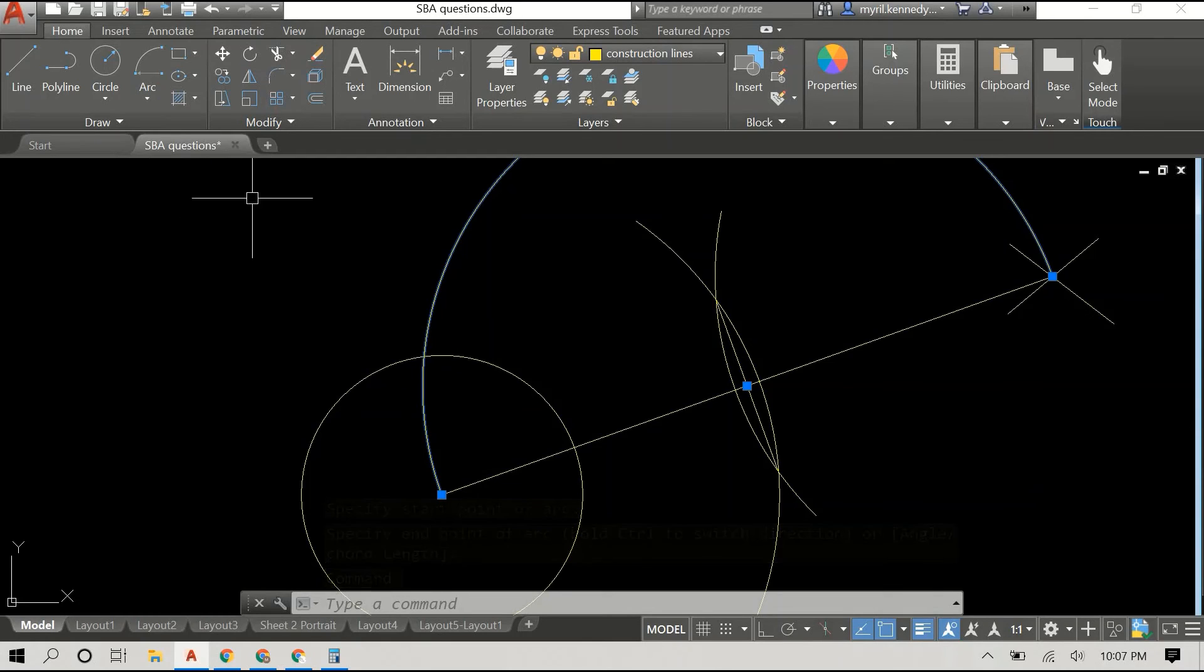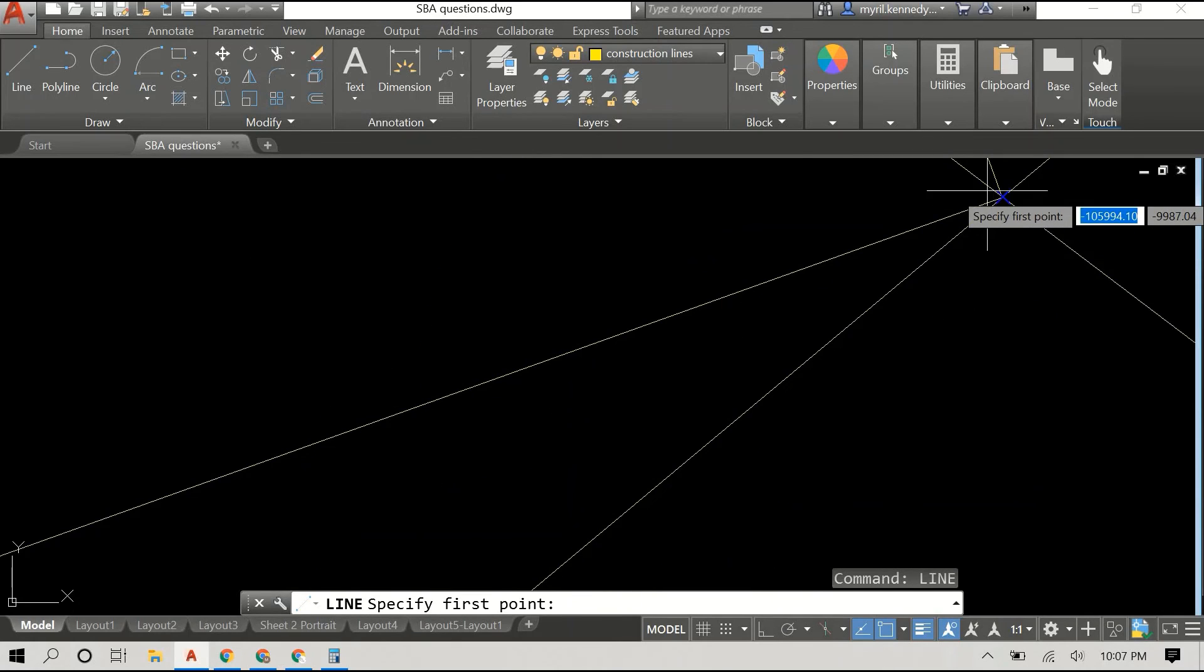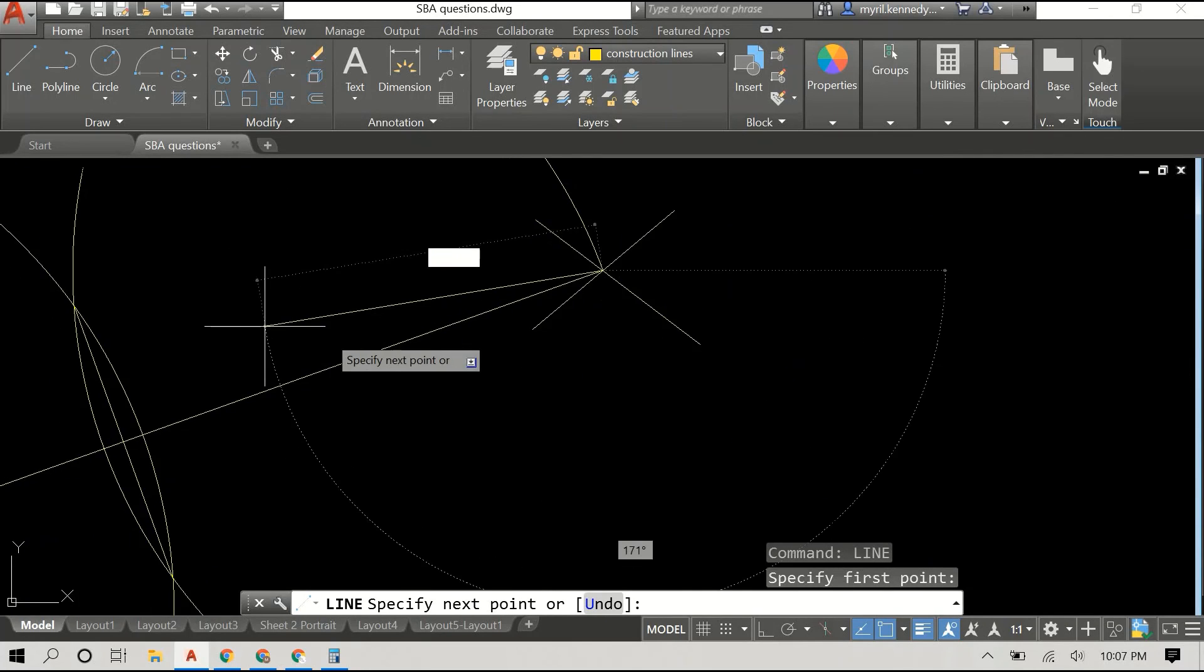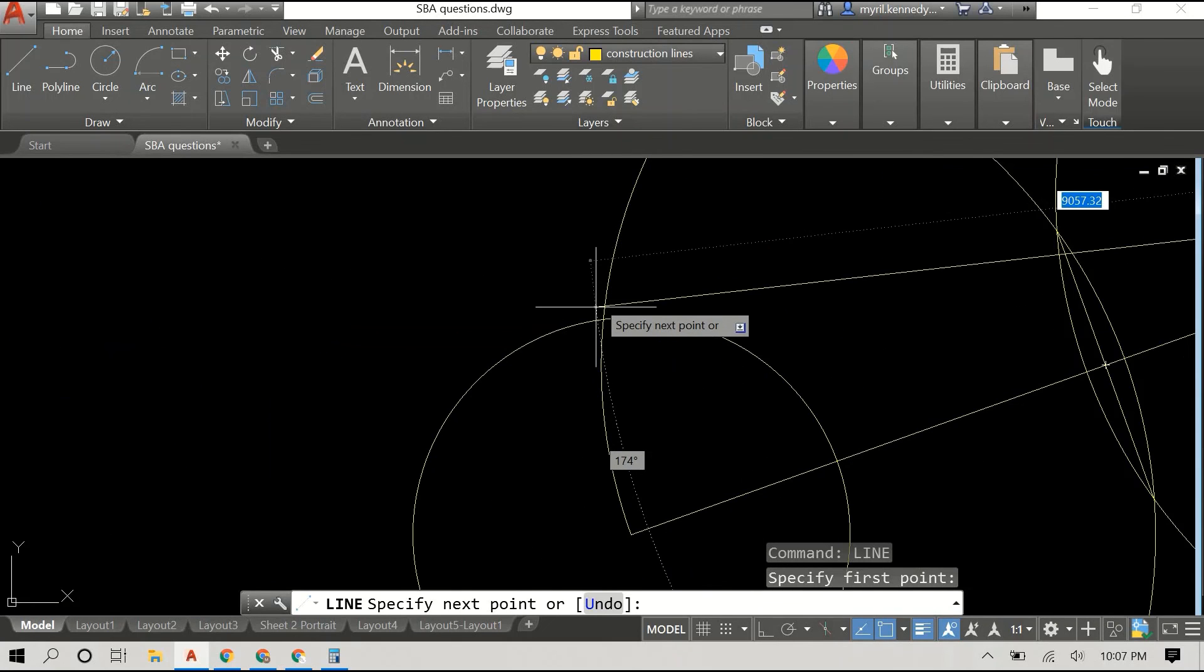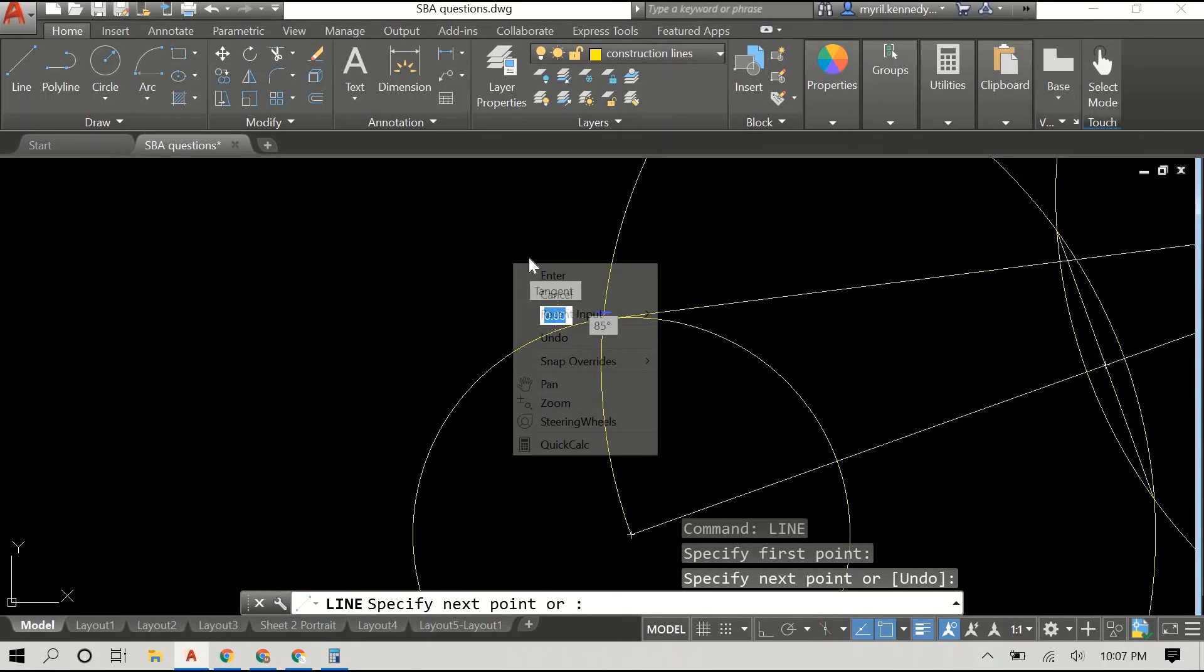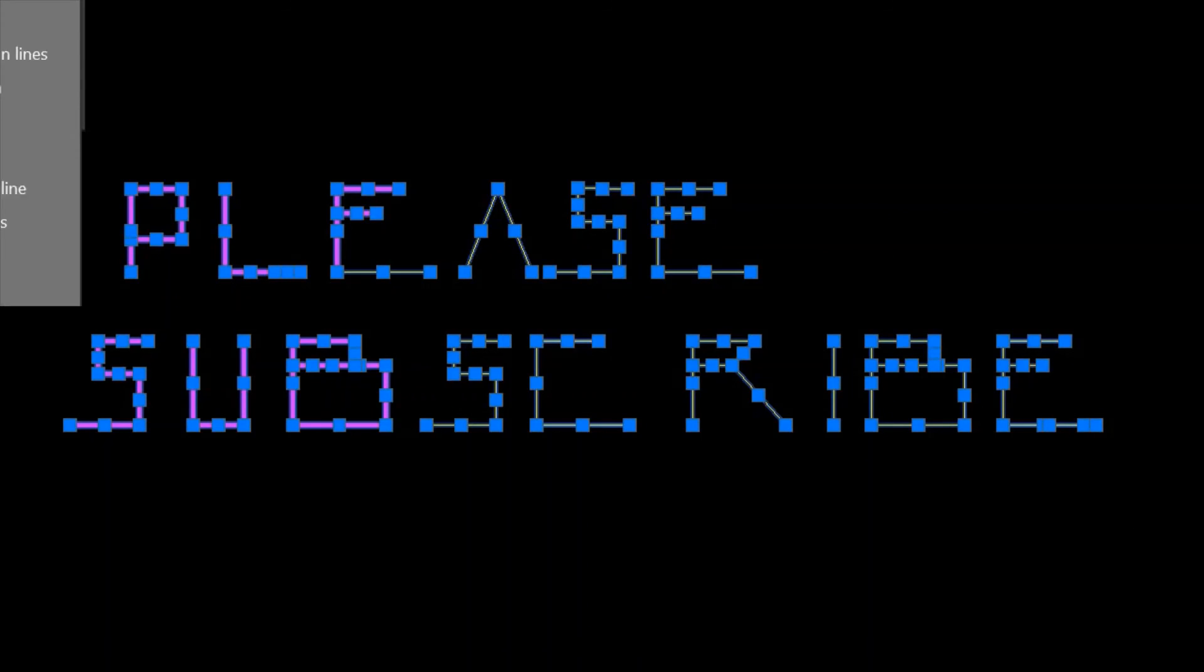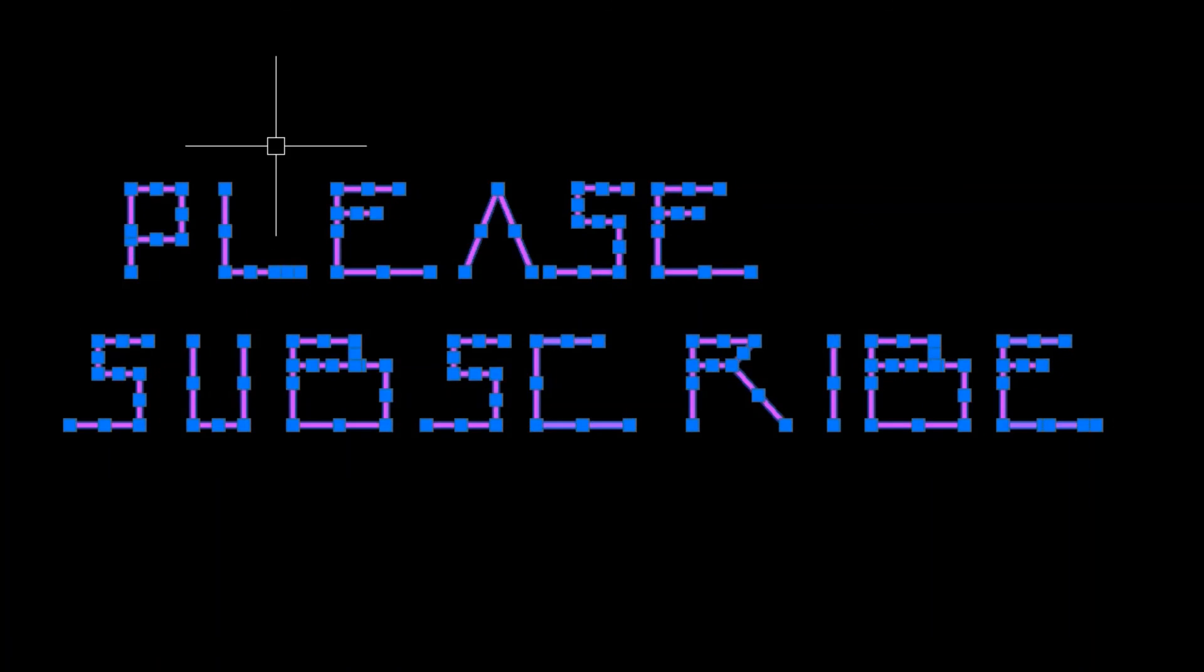You can see that we have our arc here and it is cutting the circle. We are almost through. Once we have that point where the arc cuts the circle, you simply draw a line from the external point to the point of intersection, just like this, and that is our point of tangency.